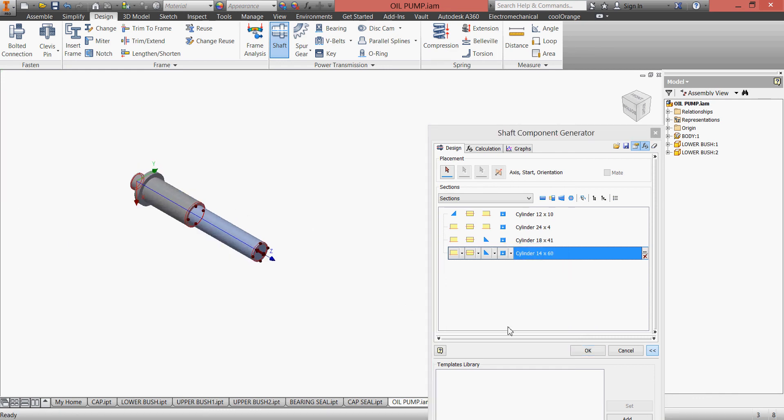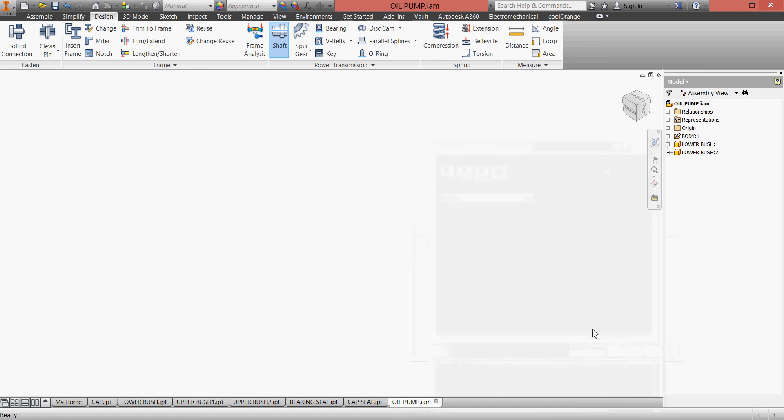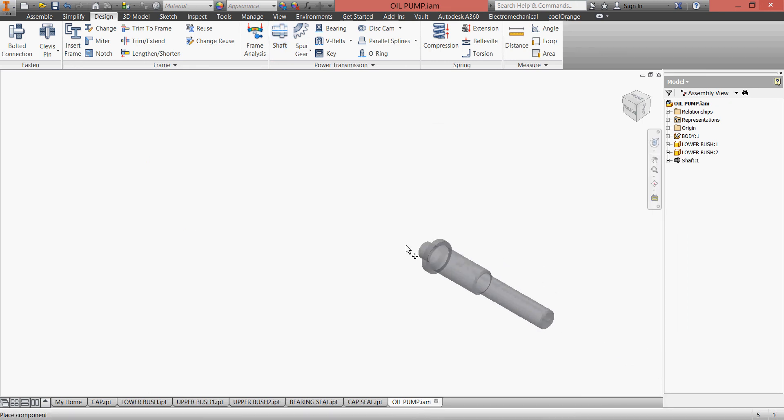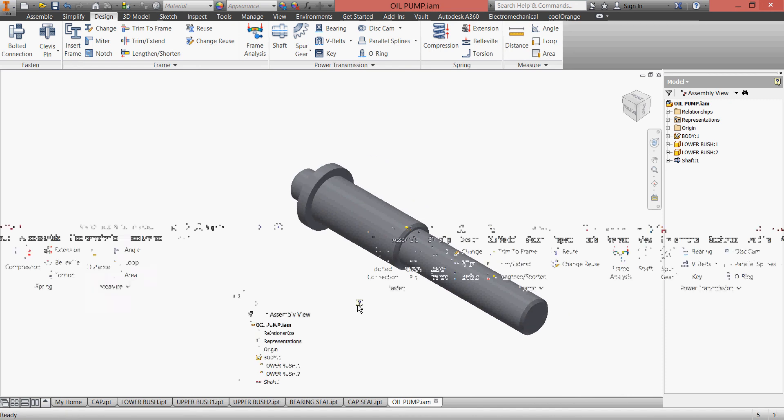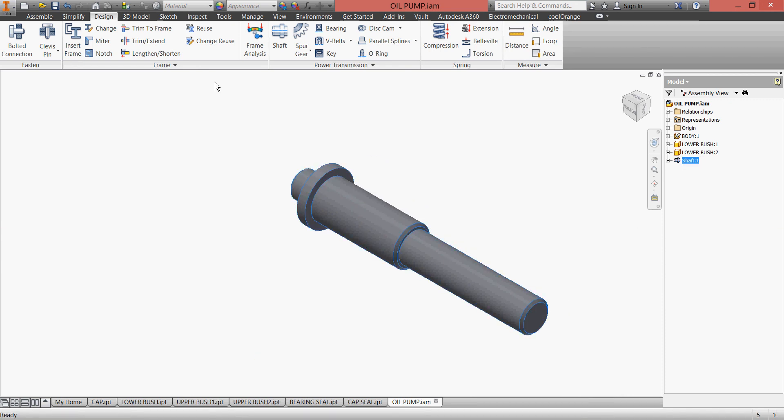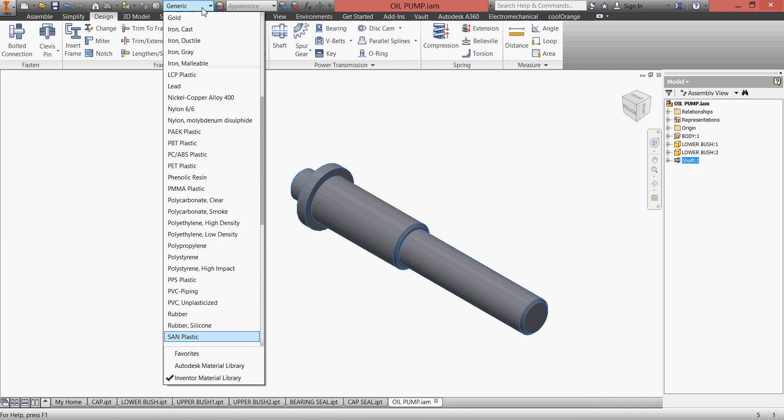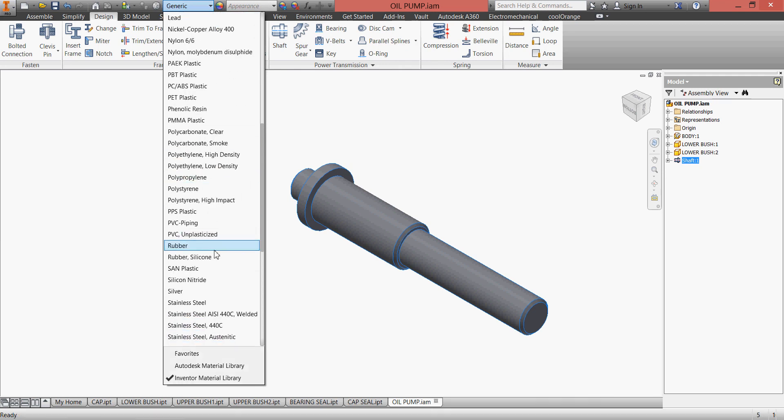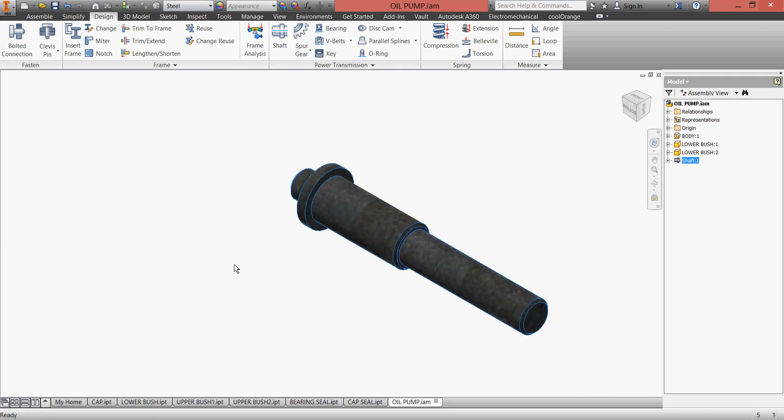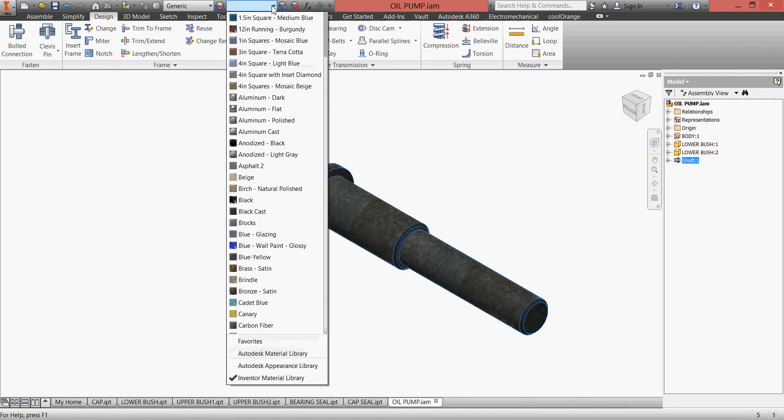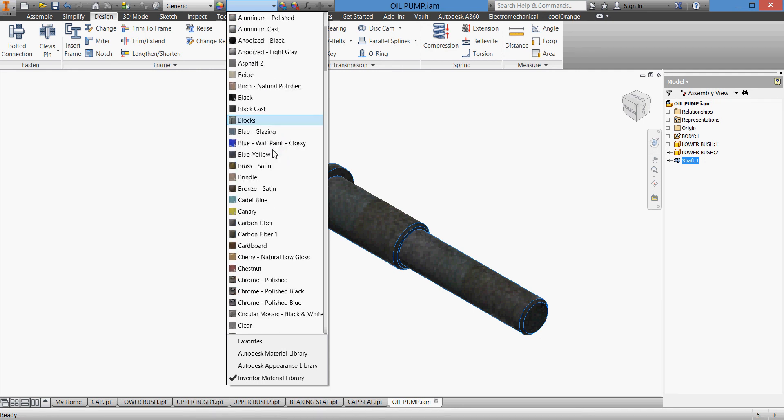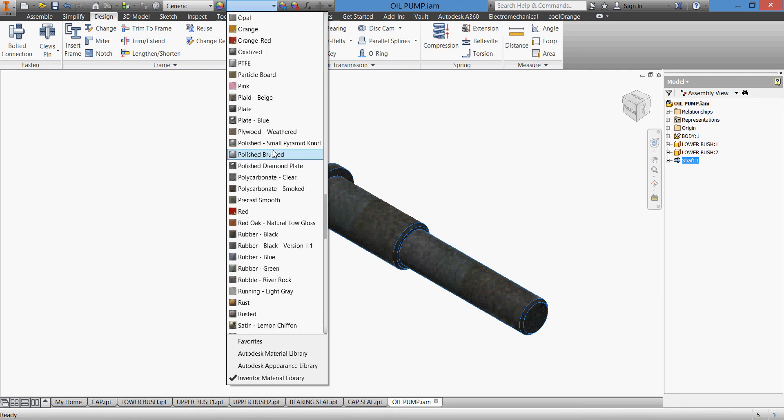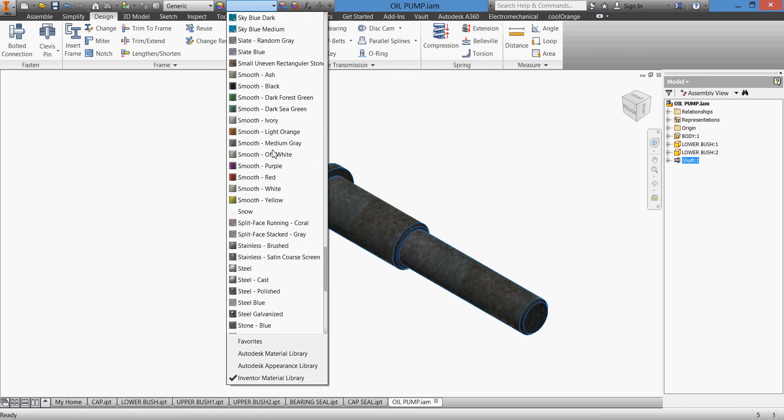Click OK, and here we have our shaft. Of course we can take it and give it steel. Let us give it steel alloy, a blue steel.